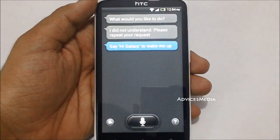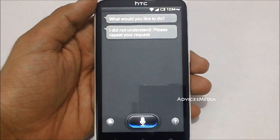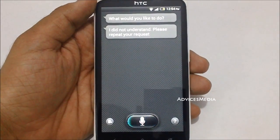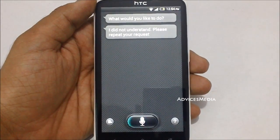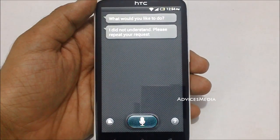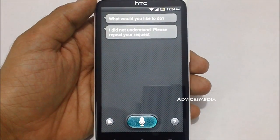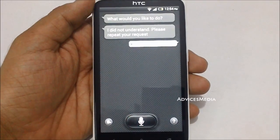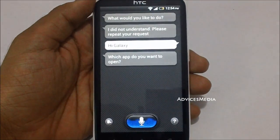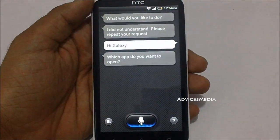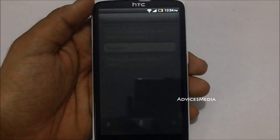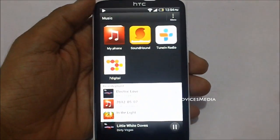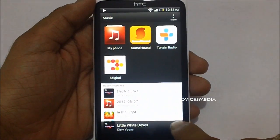Hi Galaxy. Chetan Bhavani. Chetan Bhavani. Chetan Bhavani.